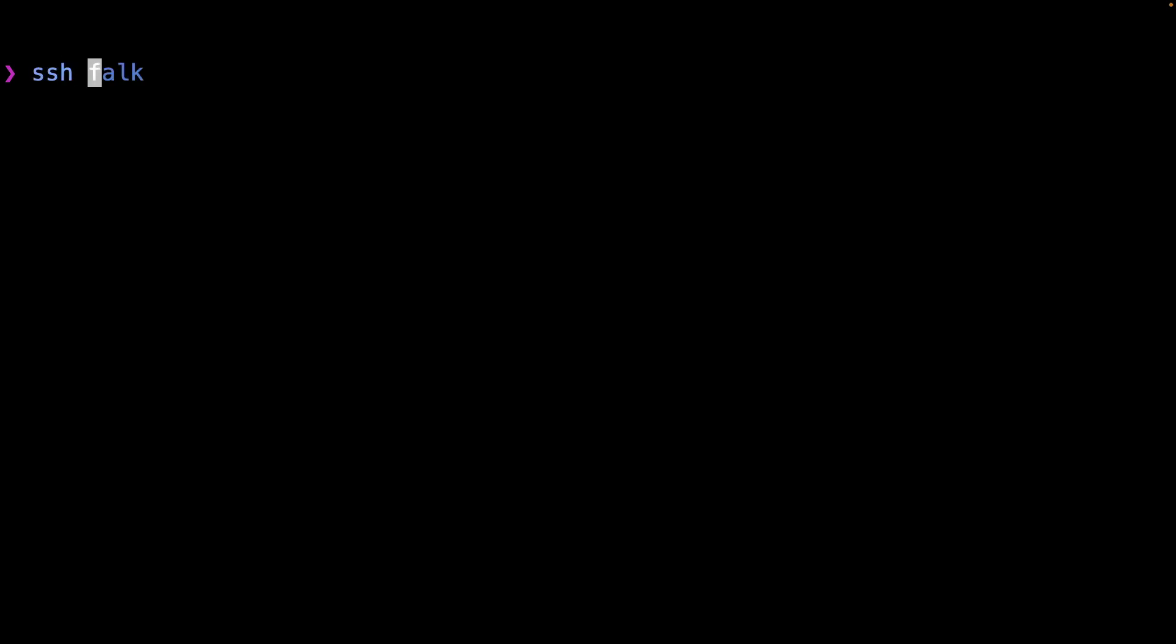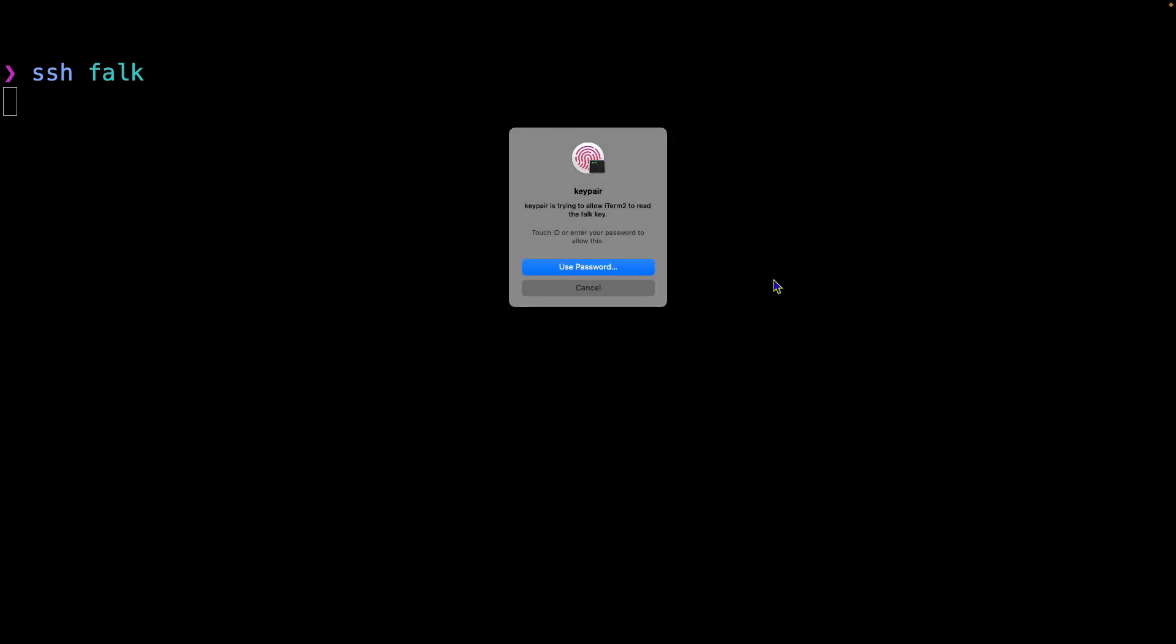The first thing I want to do is switch over to my terminal window. Here I want to SSH into the server that is running my PiHole. So I'm just going to do SSH, and the name of my server is Falk—Falk is the street that I live on here on Bainbridge Island. And I press enter.